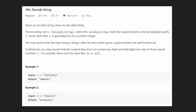Hey everyone, welcome back and let's write some more neat code today. So today let's solve the problem Decode String. This is different than the recent problem that we solved which was Encode and Decode String. This is a much different problem even though it has pretty much the exact same name.